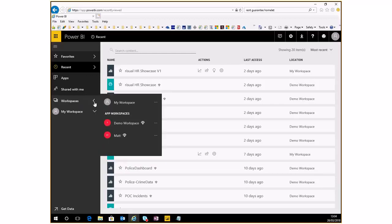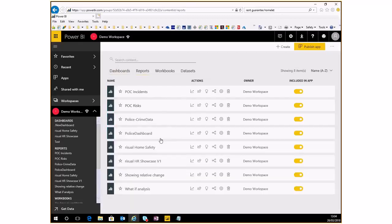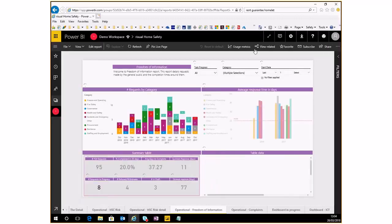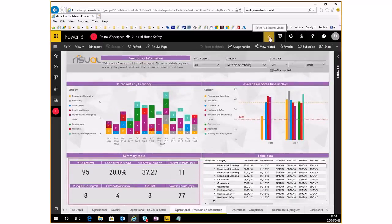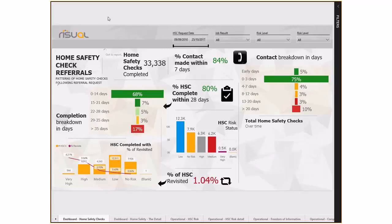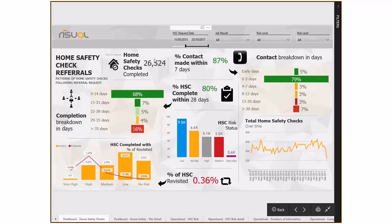Under the demo workspace, we've got a few reports. I'm going to go into the Home Safety Dashboard, starting with the home page. This is a new style of dashboard I've put together recently. Here we can see home safety checks - how many were carried out in a given date range. You can change and amend that. There's an SLA to meet: 87% were contacted within seven days.